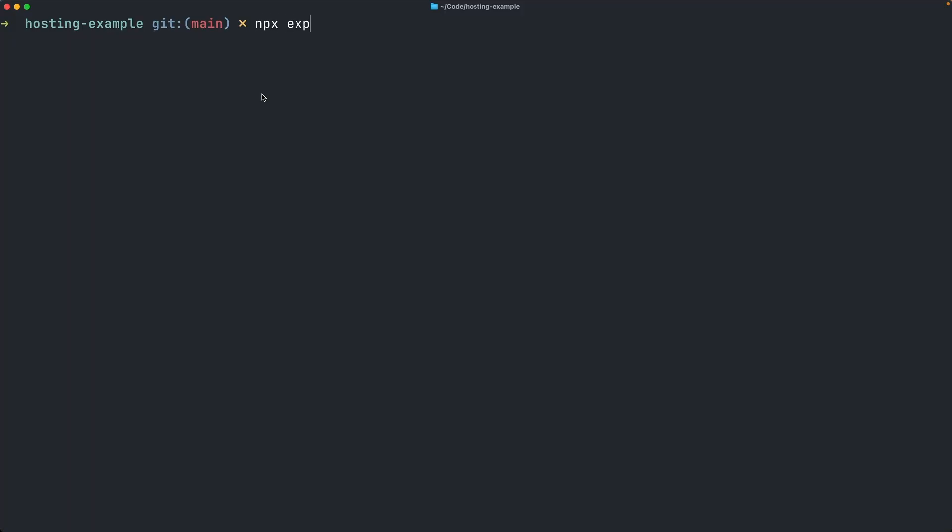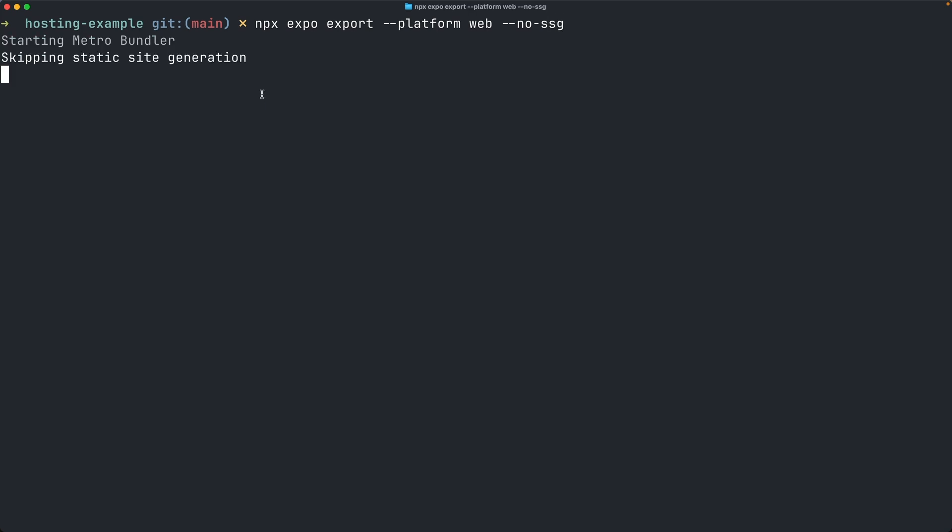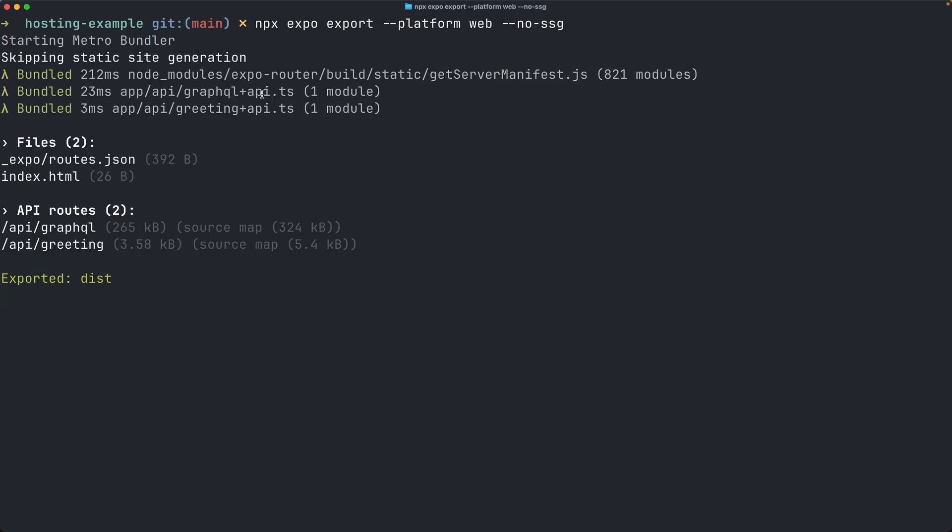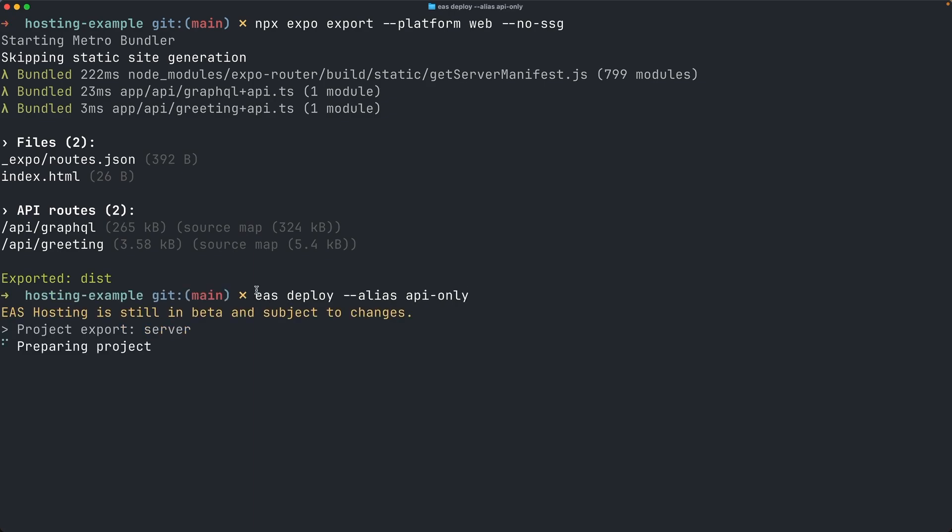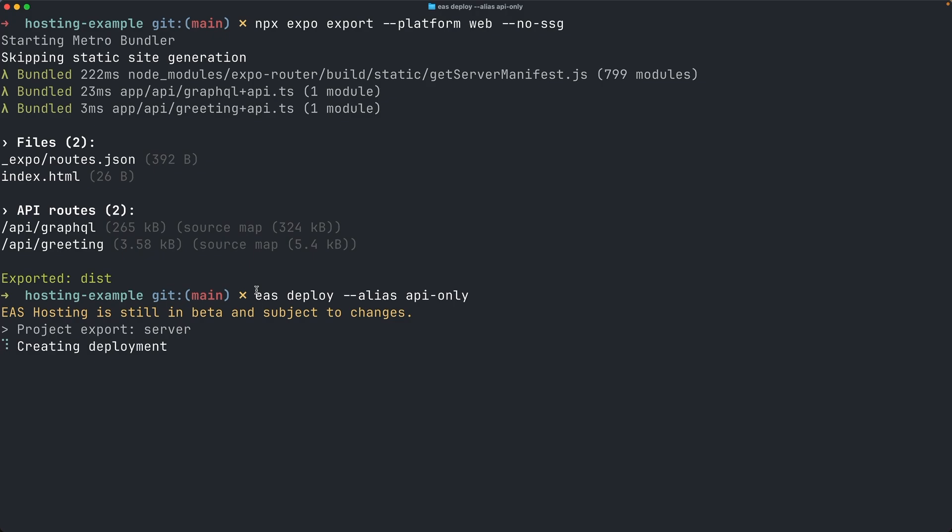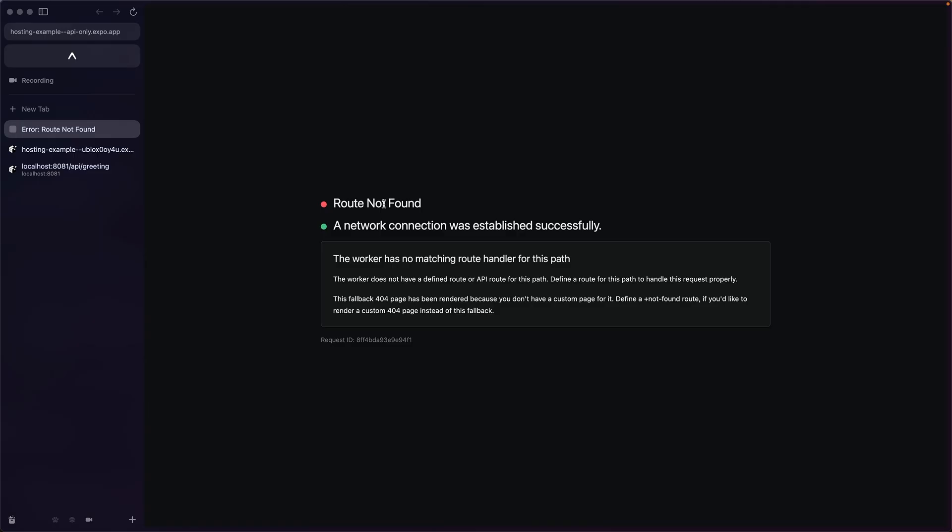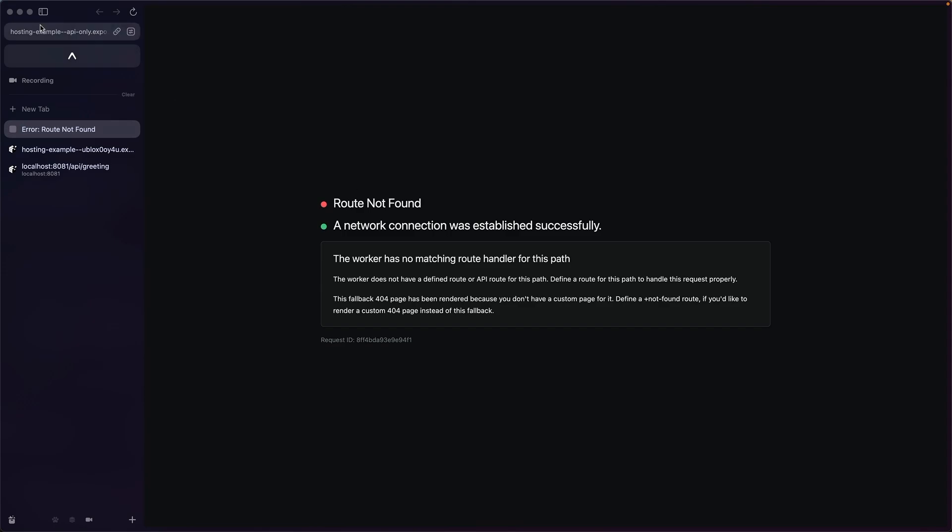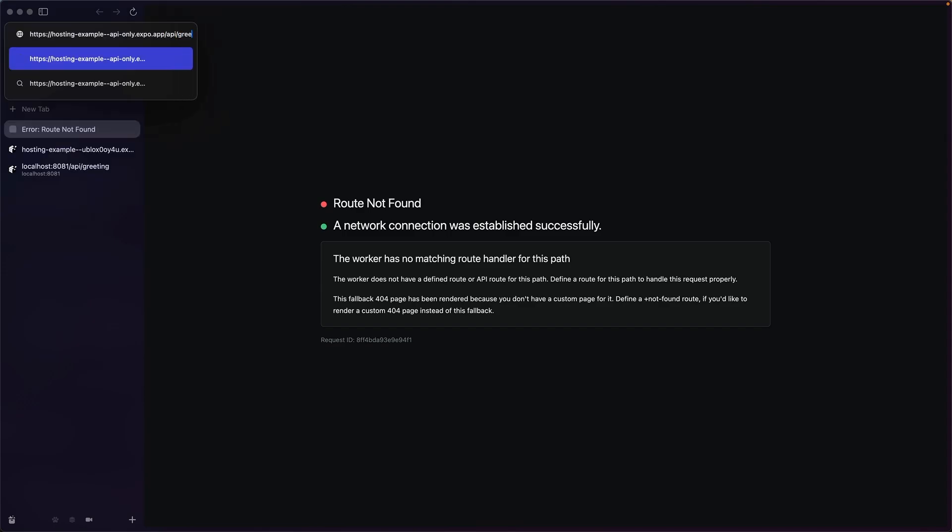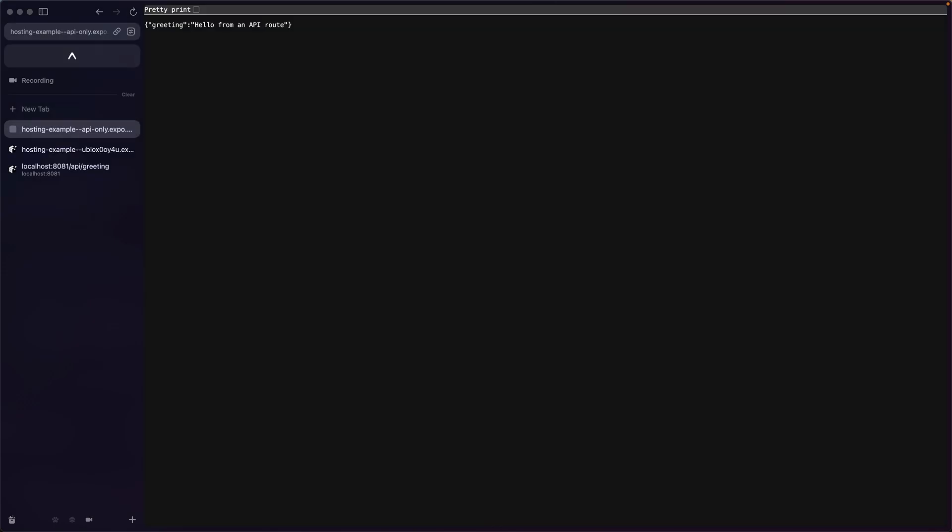In case you want to build a React Native app with API routes, but you don't yet want a website, you can export with the no-ssg flag. This will generate a dist folder with only the server code. And let's deploy this with EAS deploy. Now if I open this deployment in the browser, you'll see that the website isn't hosted, but the API routes are deployed.